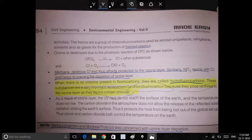It contains greenhouse gases. There is no chlorine in the radiation. These various particles of the ozone layer are affected. The cancer affects the ozone layer.